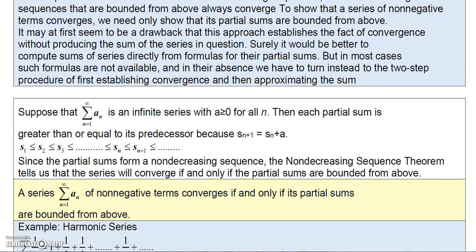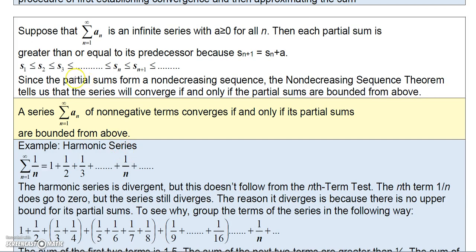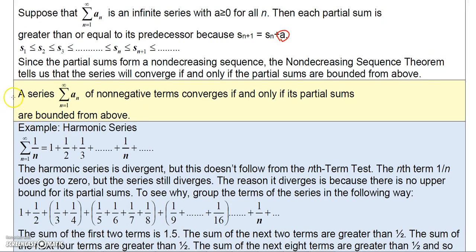Suppose that the series a_sub_n is an infinite series where a_n is greater than or equal to zero for all n. Then each partial sum is greater than or equal to its predecessor, because the partial sum s_{n+1} equals s_n plus a_{n+1}. Since the partial sums form a non-decreasing sequence, the non-decreasing sequence theorem tells us that the series converges if and only if the partial sums are bounded from above. This gives us the theorem: a series of non-negative terms converges if and only if its partial sums are bounded from above.